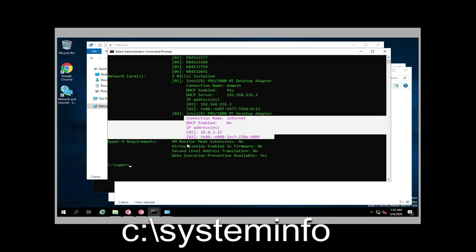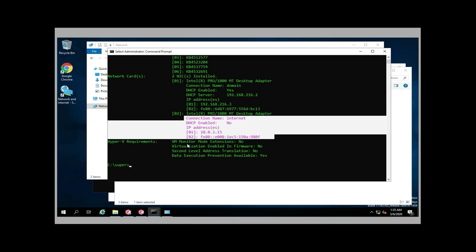The great thing about systeminfo is you can look at it while troubleshooting — maybe you want to know the host name or the model number without looking in the computer's properties GUI. Perhaps it's not even shown in the GUI interface, but it'll be shown here.